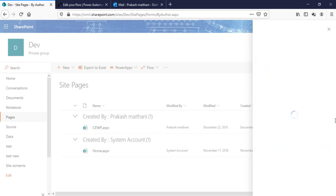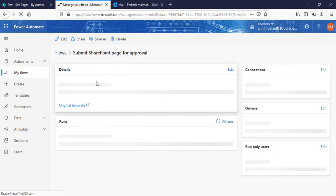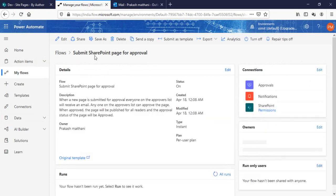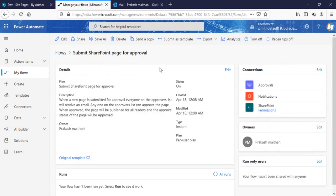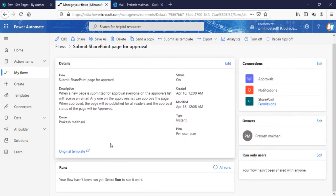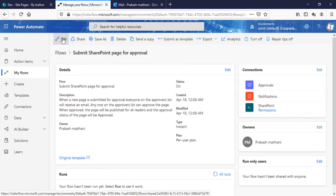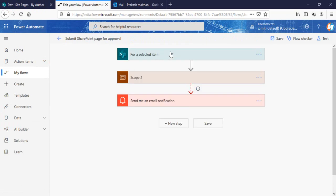Just click on this create. The page approval flow is created. Go in your Flow and open your Submit SharePoint Page for Approval, and right now there is no history run. So just to show you how it actually works, I'll click on it.